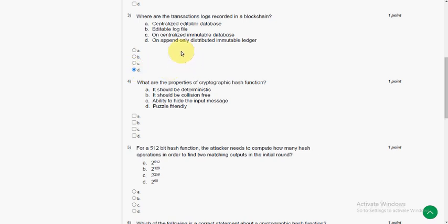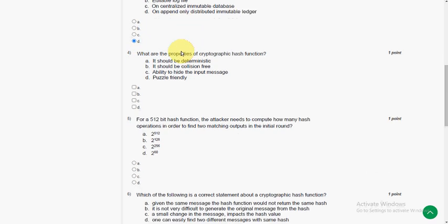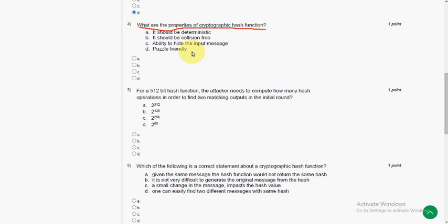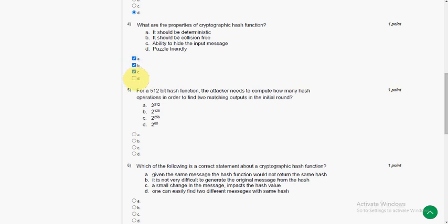And moving on to fourth question. What are the properties of cryptographic hash function? Here all the options are correct answers only. So mark option A, B, C and also D.